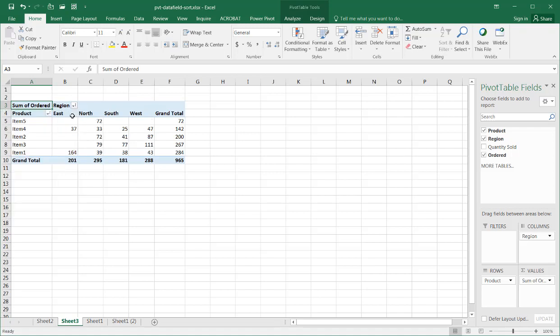I can go from A to Z, and now you notice it sorts it that way, E, N, S, W. So, that's in alphabetical order.